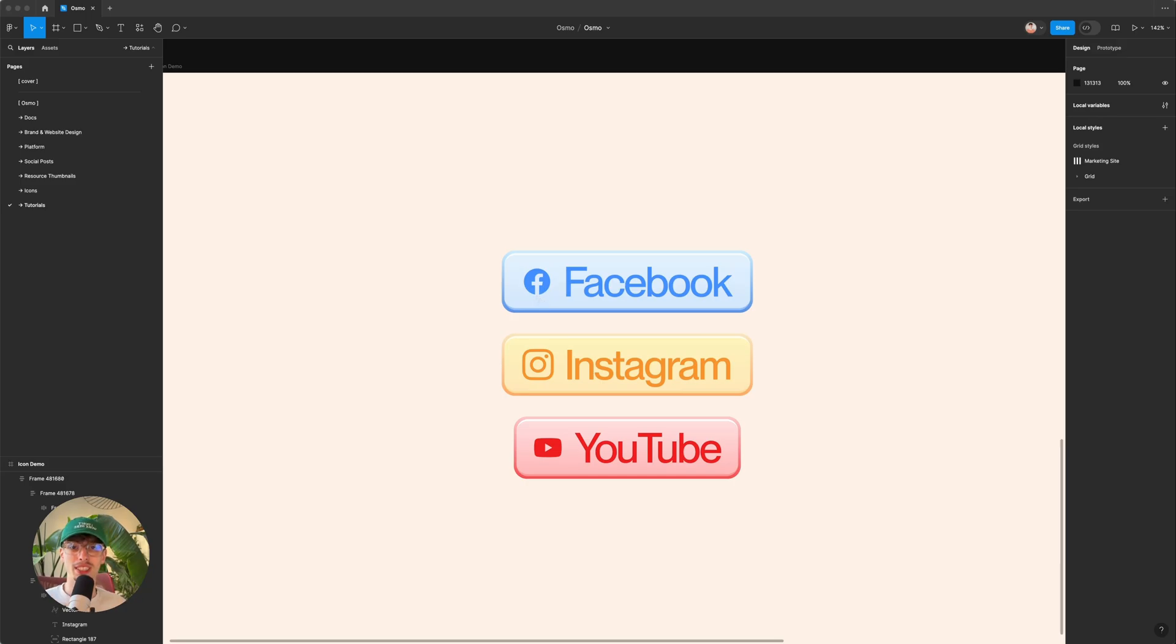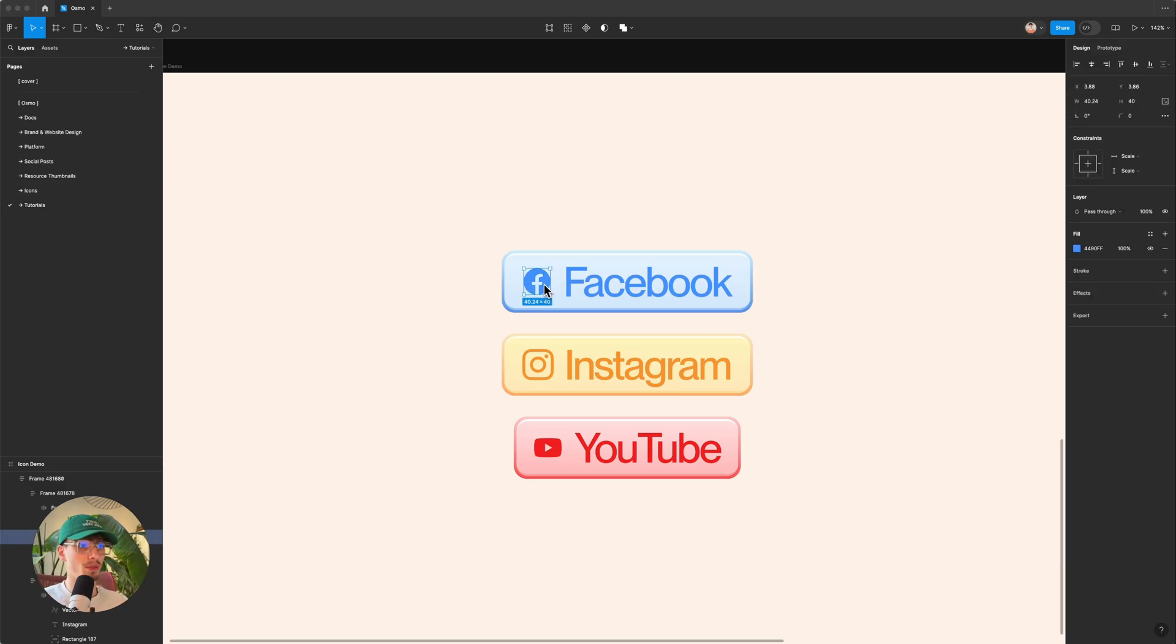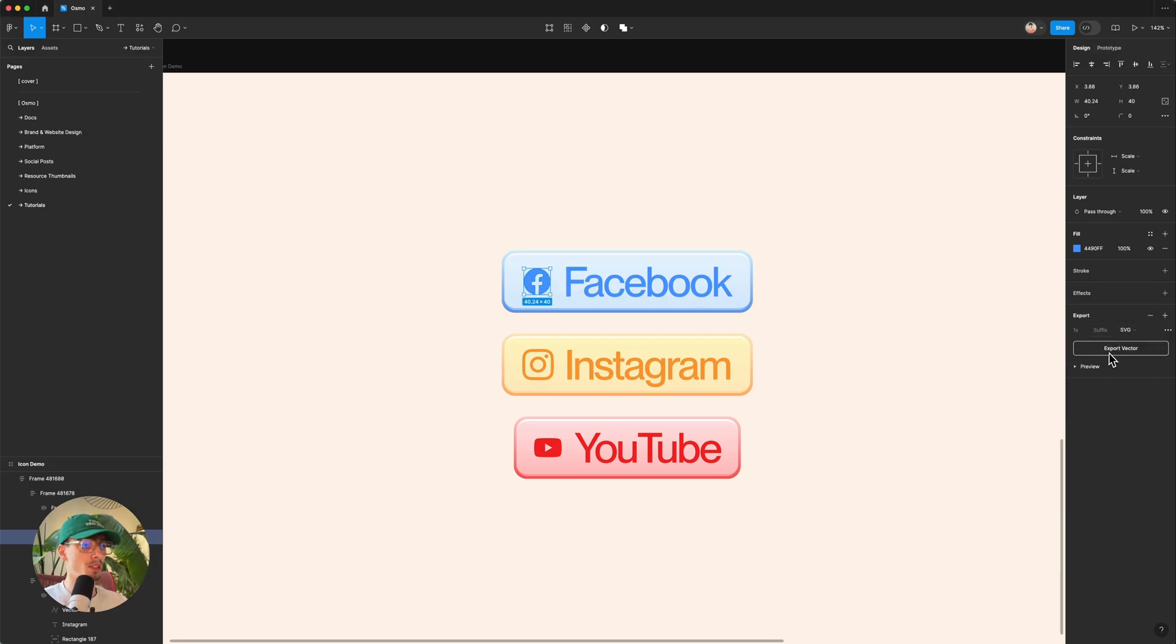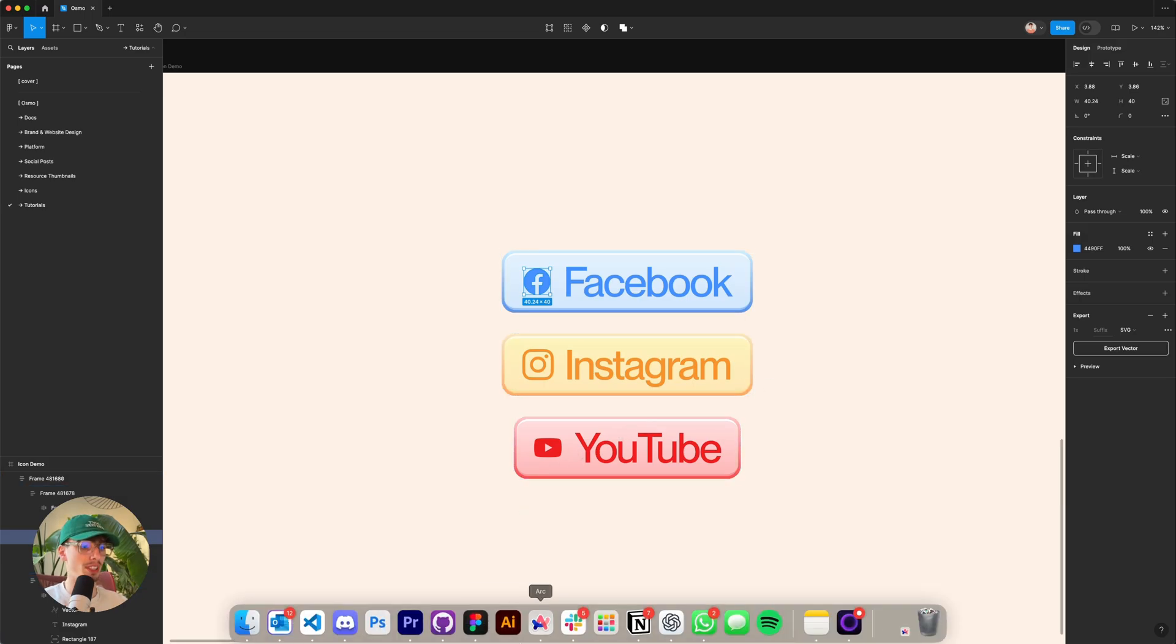Now there are multiple ways to get such an SVG into Webflow. I could, for example, take this and export it here in Figma, maybe select SVG to get a crisp image and use that in my project.